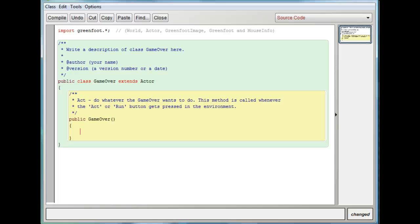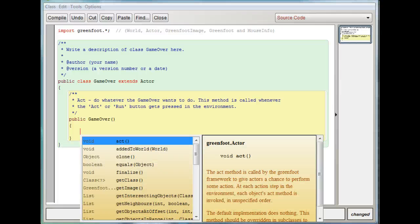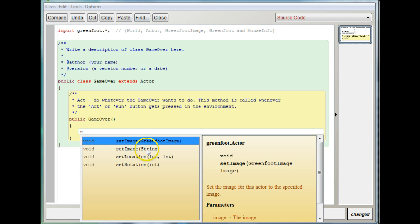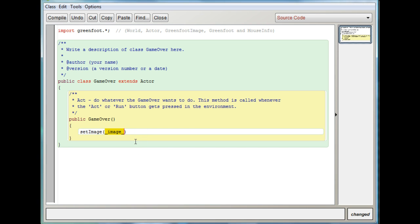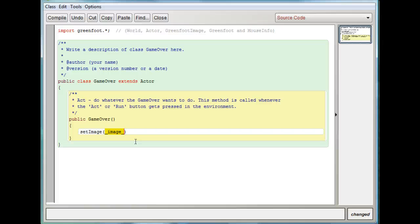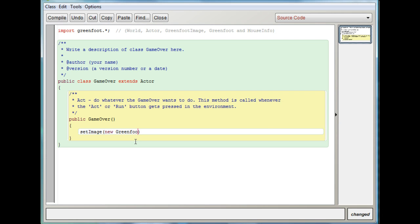And now what we're going to do, you notice we don't have an image. So we need to create an image. I'm going to hit control space. One of my choices in here is setImage. So I want you to create, write setImage or get it from your control space method. Now in here, this is the image we're going to create. The way we're going to do it is I'm going to write new GreenfootImage. I'll do open and close parentheses so I don't forget to close the parentheses.